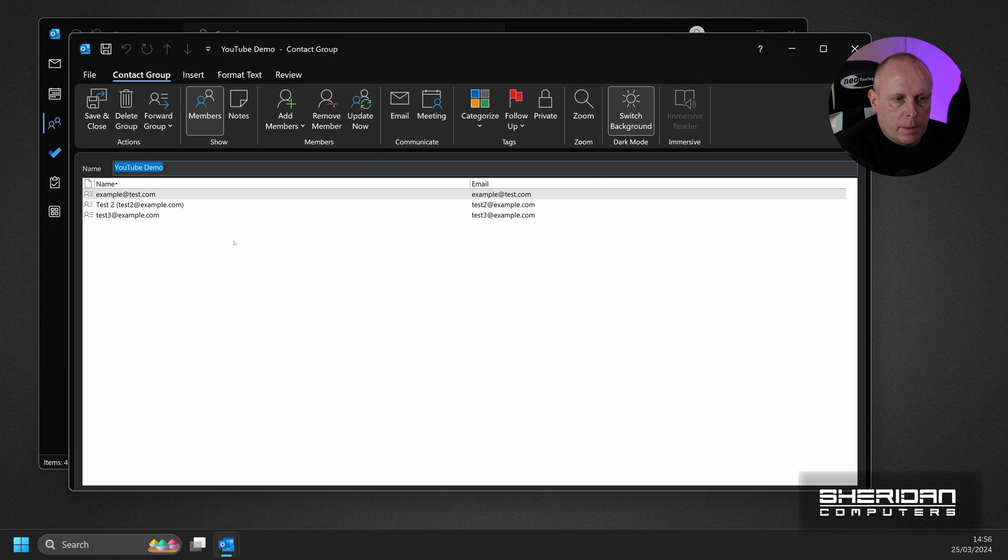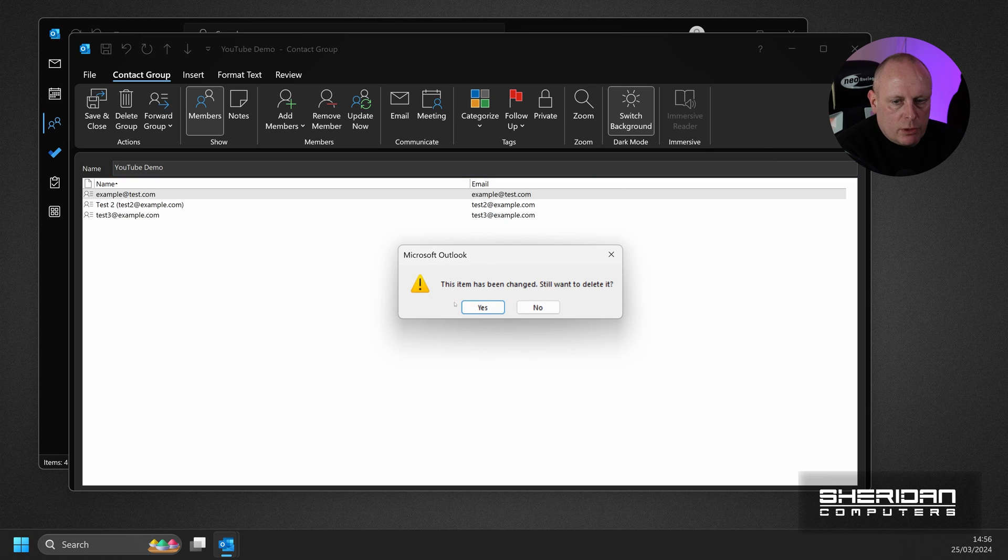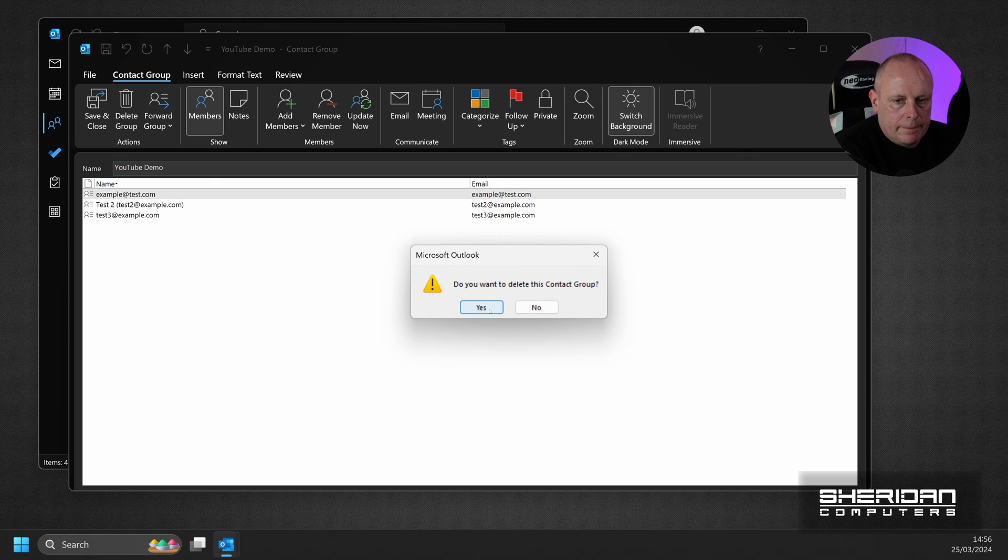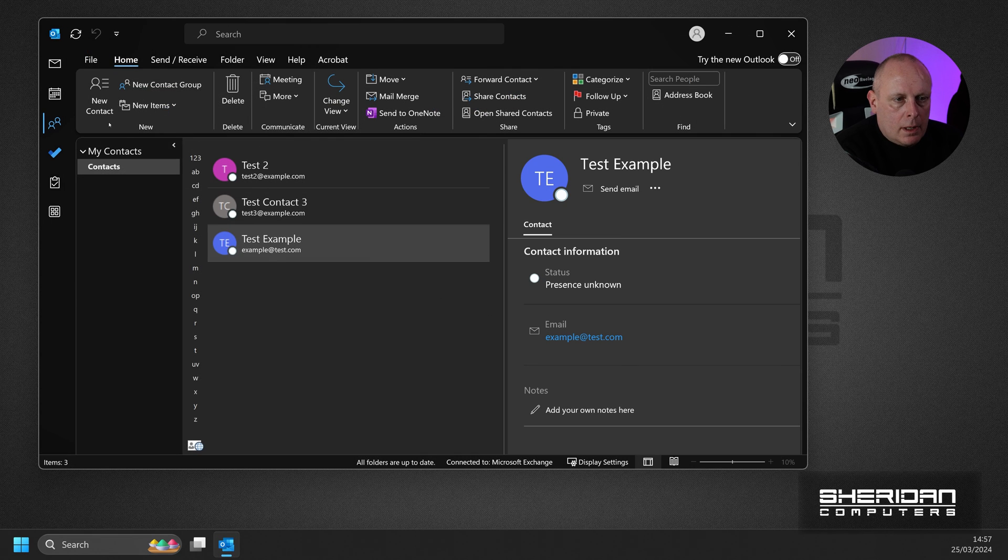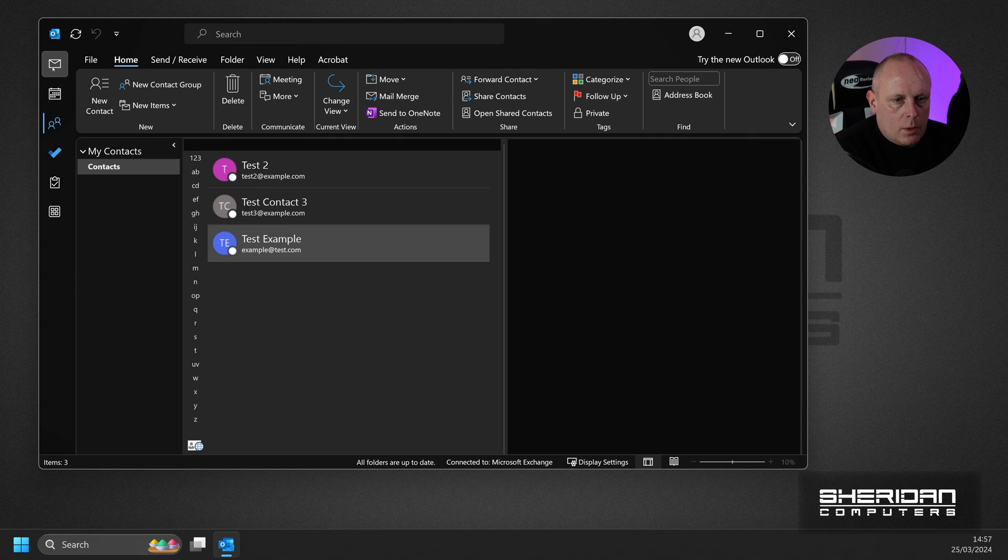If you've had enough of the group and you want to delete it, just head over to Delete Group. Do you still want to delete it? Yep. Yep. And that's it. We're back.